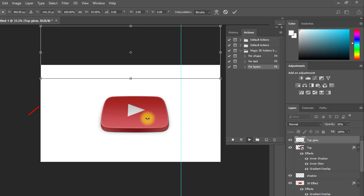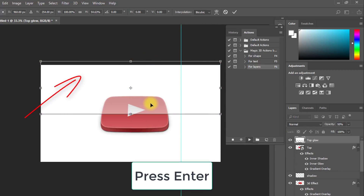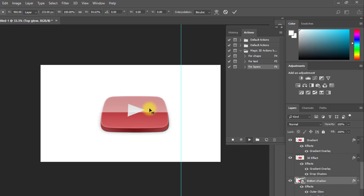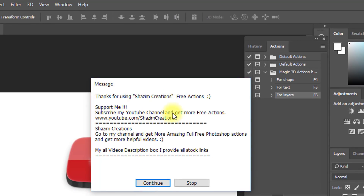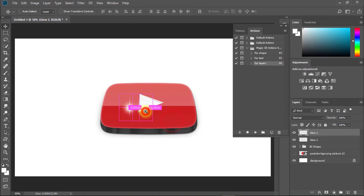Now hold and drag this layer. Then press Enter again. Wait a moment, then see the magic — it's automatically adding 3D effects. That is awesome!